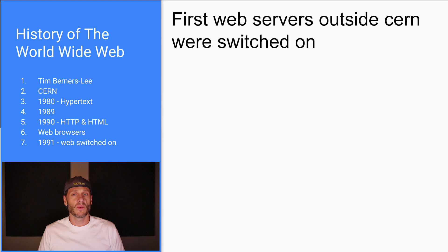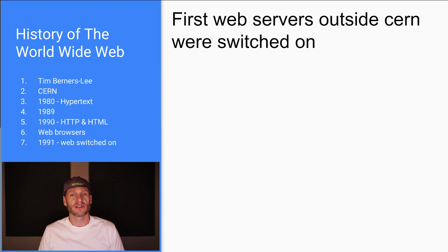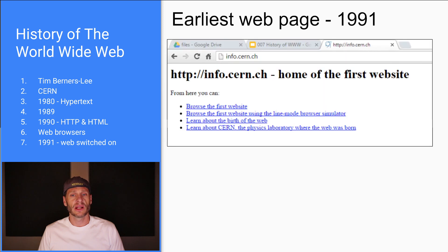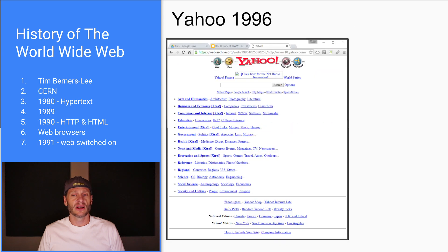So in 1991, the web was switched on. That was when the first web servers outside of CERN were switched on. So in 1990, it was only running inside CERN. Here's the first web page. And just a little look back at where we've been.